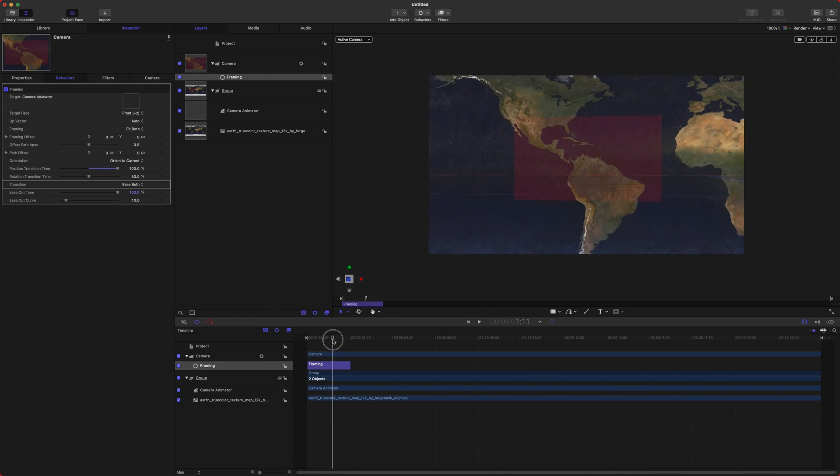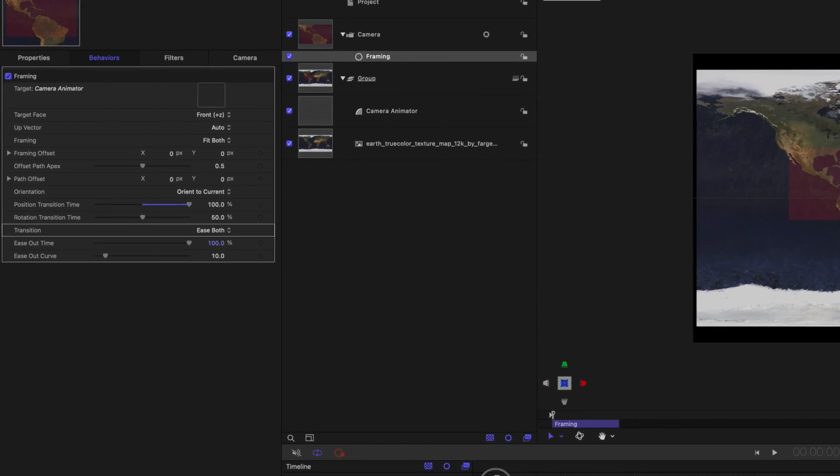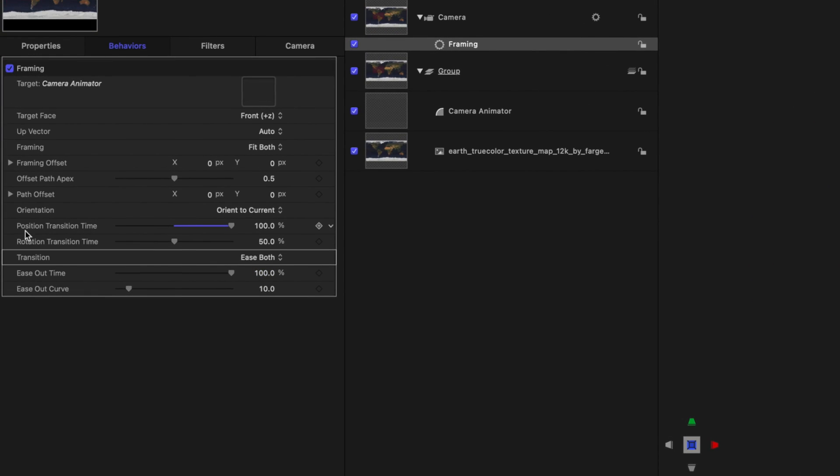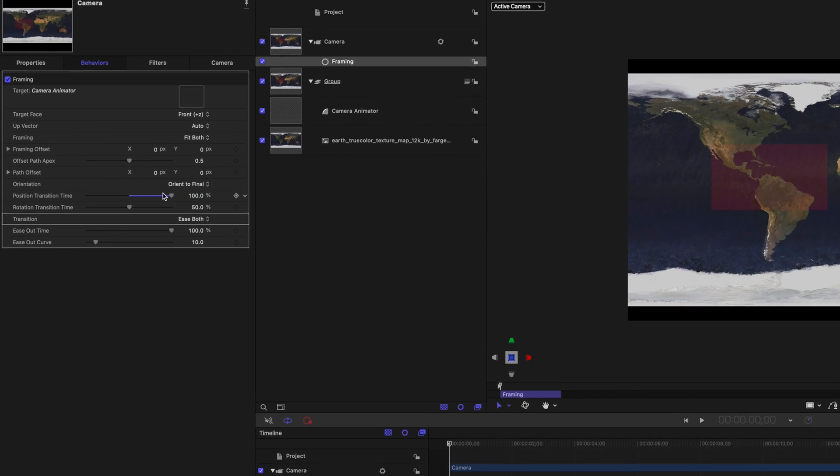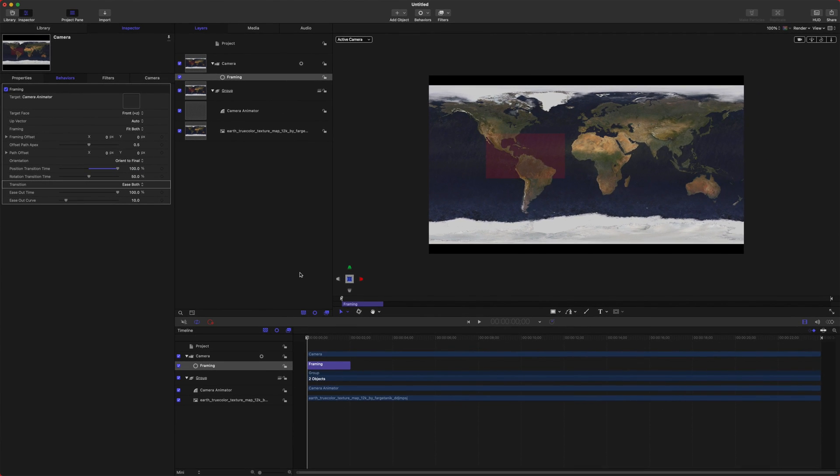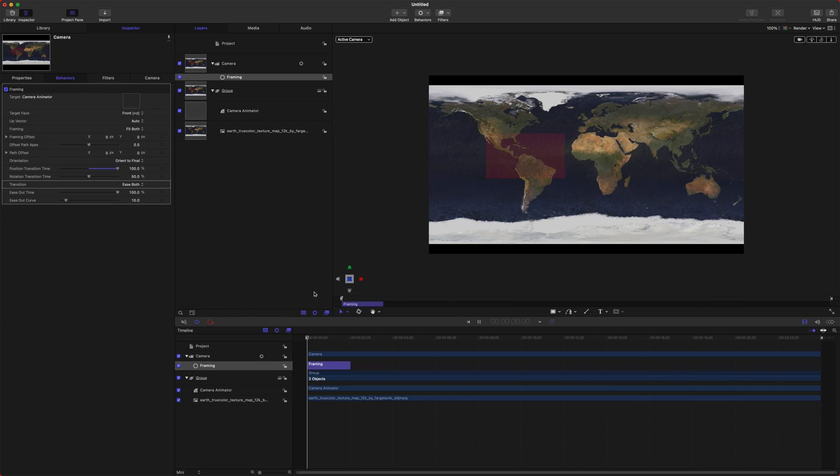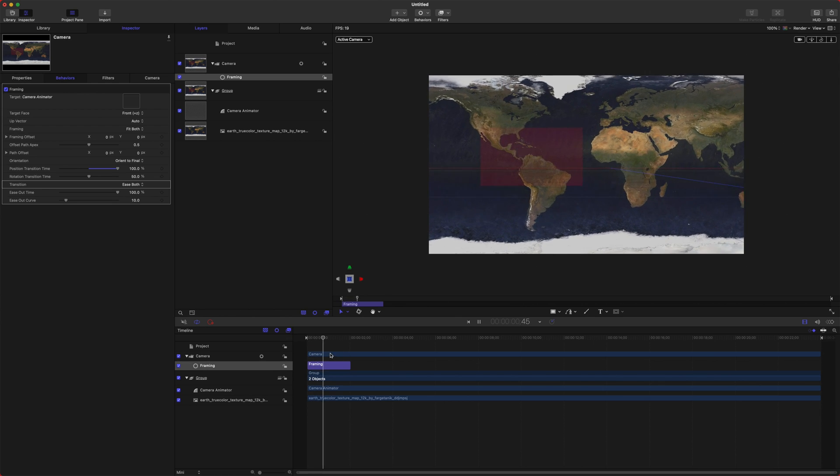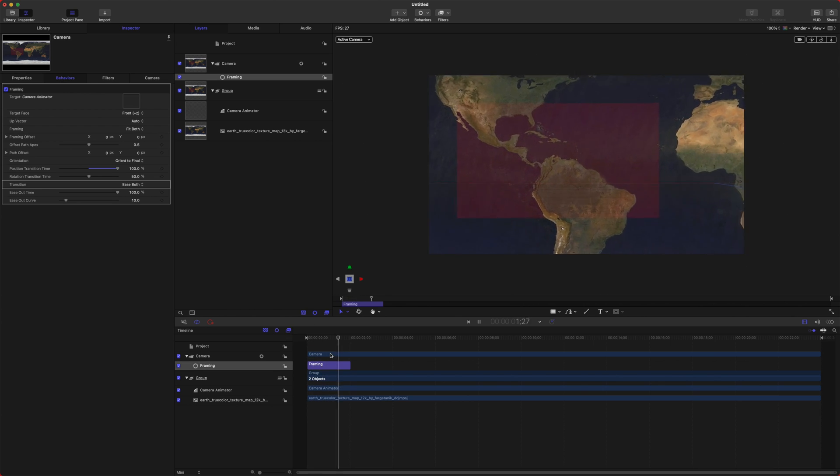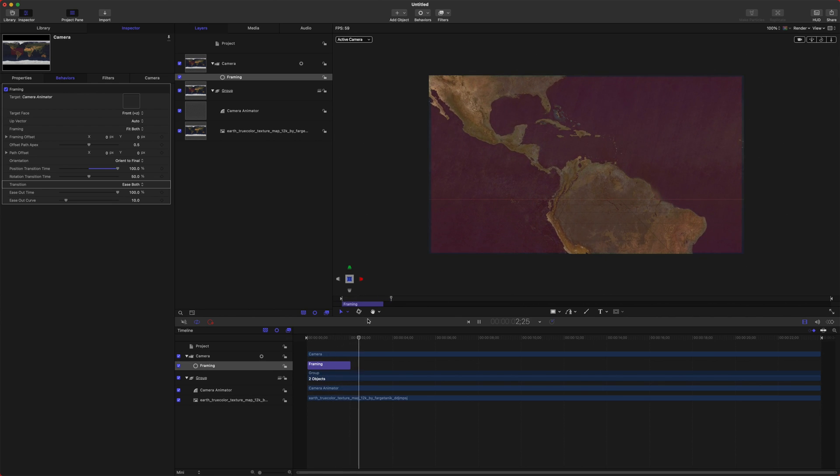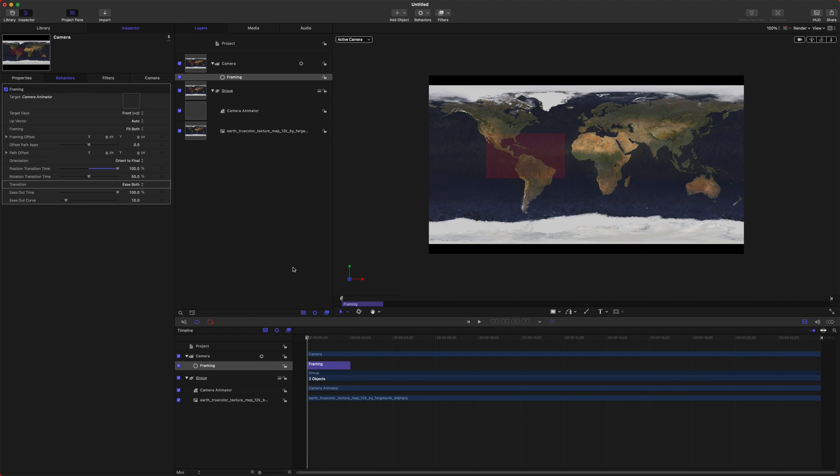So now it's going to start out with an ease curve, slowly zoom in, and then go to the end. But you'll see it's got this weird animation where it kind of shifts off to the side and then zooms in. So we can fix that by going to the orientation and set it to orient to final.